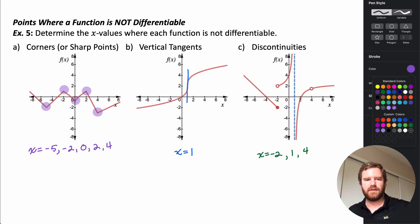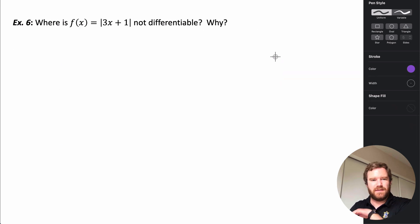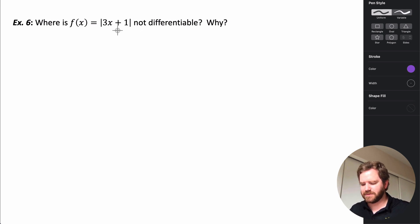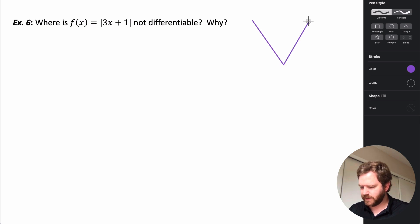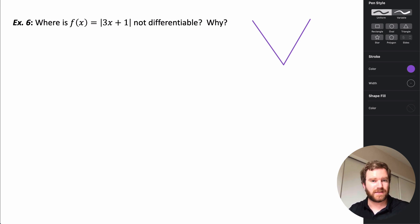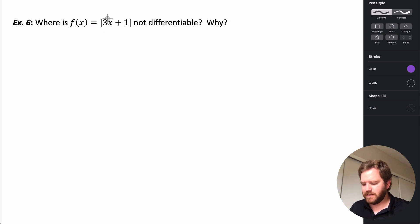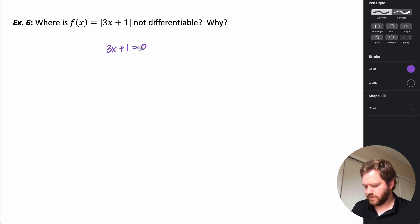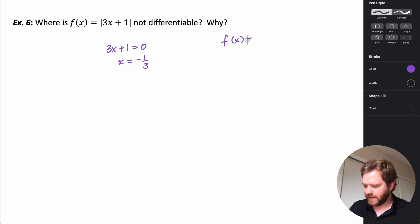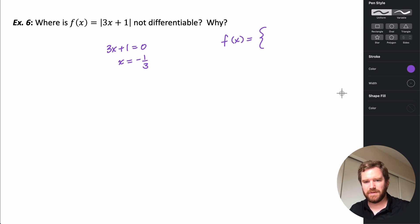Now let's look at how we can use limits to determine differentiability. We want to know where the absolute value function f(x) = |3x + 1| is not differentiable and why. The absolute value function has a V shape with a sharp corner. That corner indicates it's not going to be differentiable at that point. The function changes where the argument equals zero, which is when x = -1/3. We rewrite f(x) as a piecewise function because we need to look at the limits from the left and right.